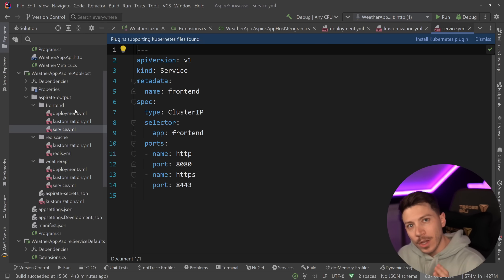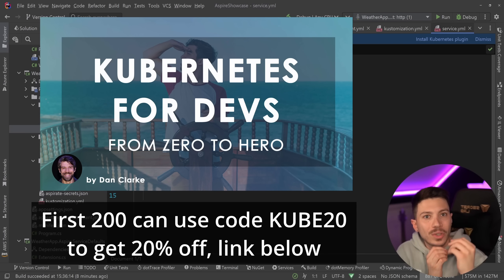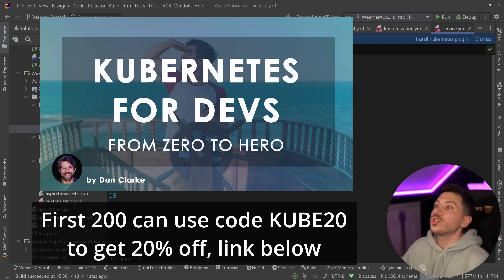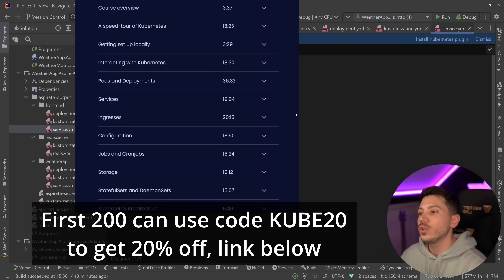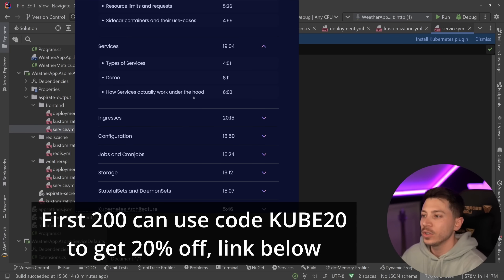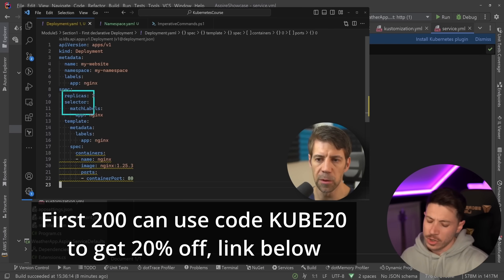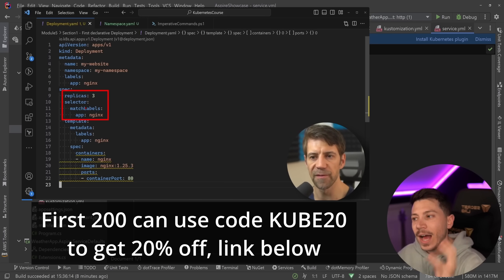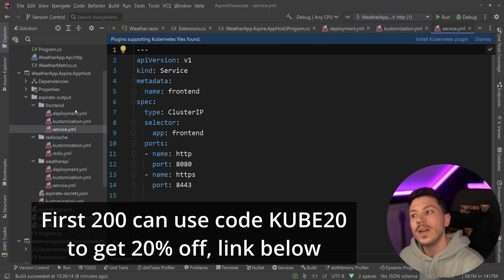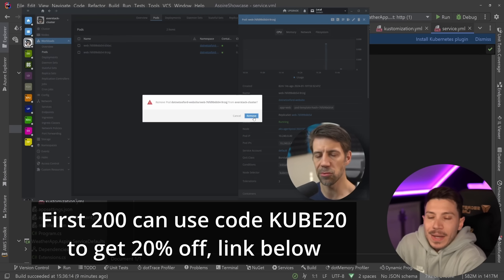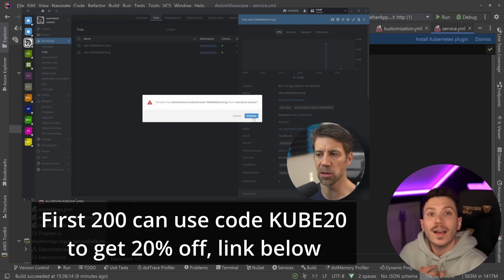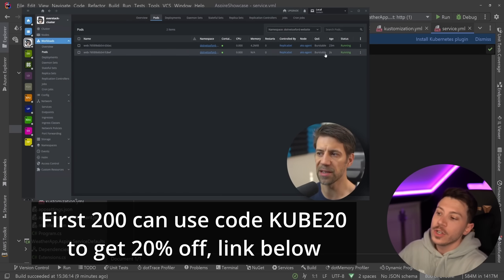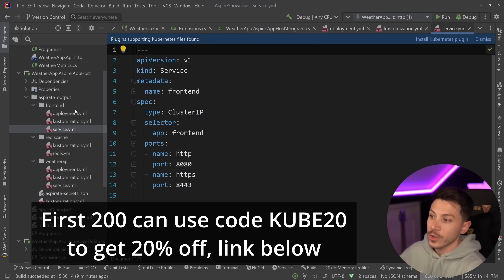That's because on Dometrain we just launched an almost six hour course from Zero to Hero Kubernetes for developers by Dan Clark who also did the Docker course. He goes through all of this, everything you need to know from knowing nothing about Kubernetes and running containers all the way to configuration, helm charts, deployment, scaling, everything is covered there. It is the most comprehensive and up-to-date course on Kubernetes. I'm going to put a link in the description and the first 200 of you can use code kube20 to get 20% off. I believe any developer should have Kubernetes knowledge. Do not miss this opportunity. It is a fantastic course.